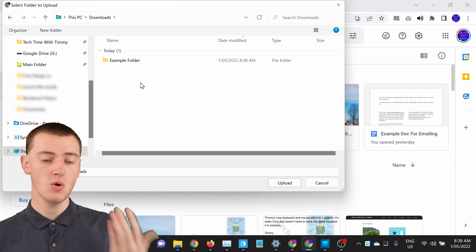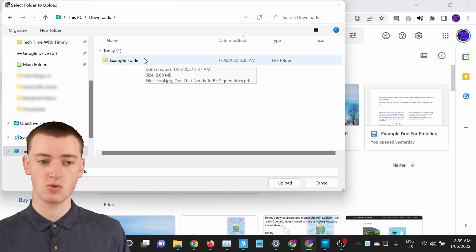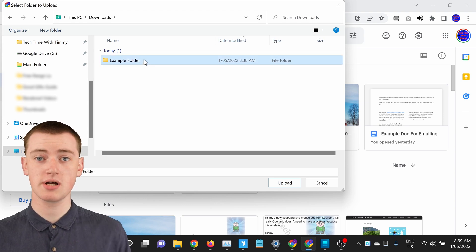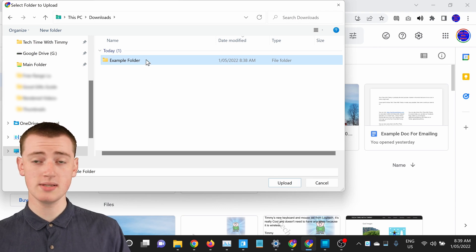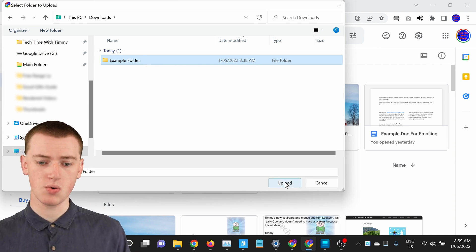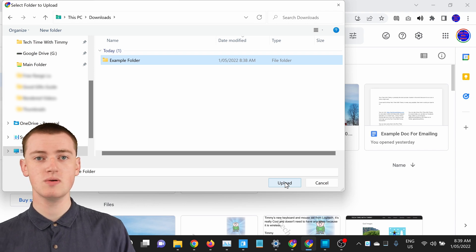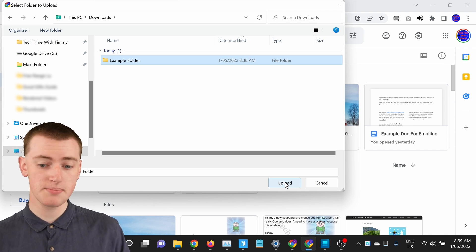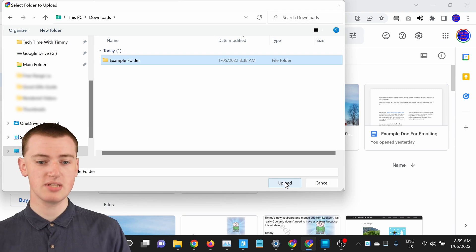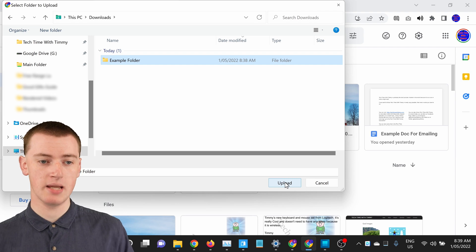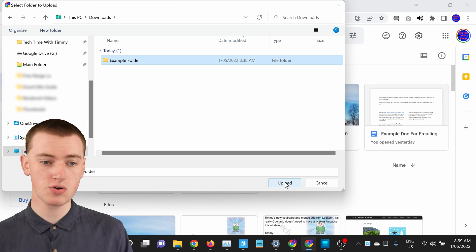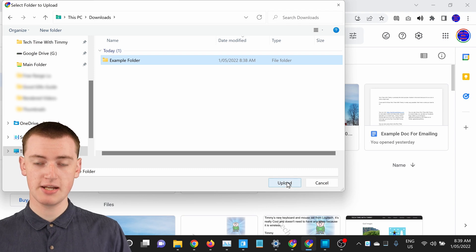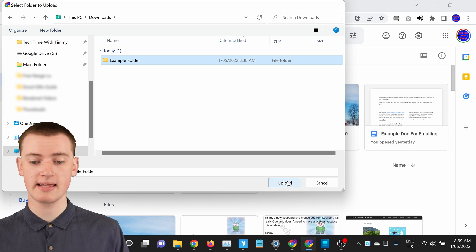But once you've found your folder, this is the one Timmy wants to upload, you'll just need to click on it one time. So don't double click on it in a way that it would open. Just click on it once so that it's highlighted and then click upload. This will look a bit different if you're using a Mac computer or a Chromebook or a Linux computer of some sort. Timmy's using Windows, but the basic idea will be the same. You'll just need to find your folder and select it so that it's highlighted. And then click a button here that says upload or maybe select or something like that.